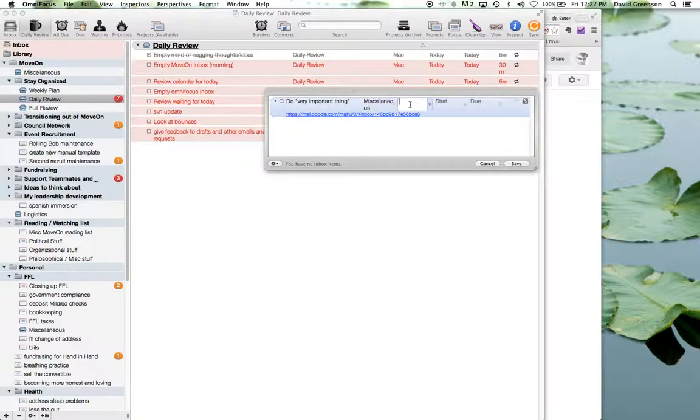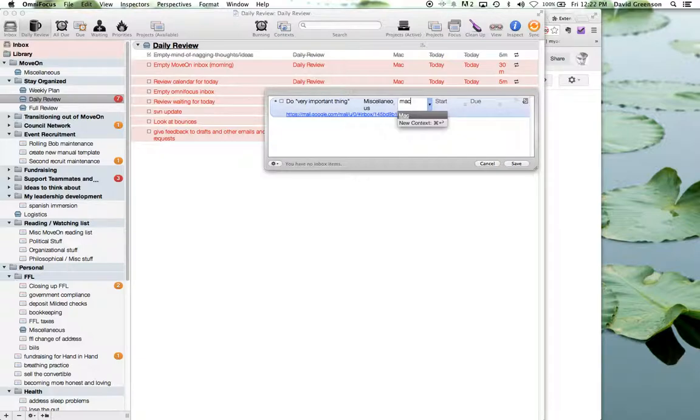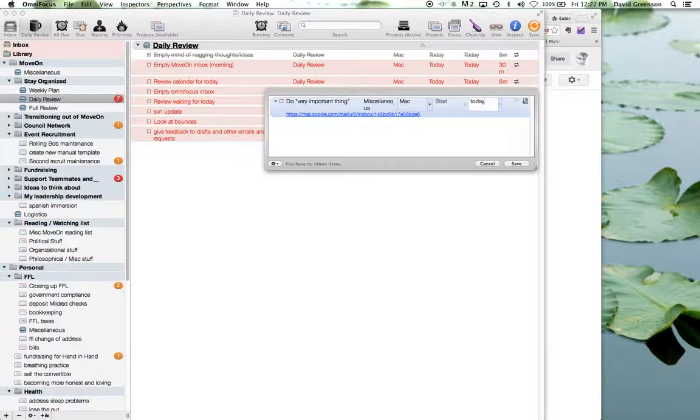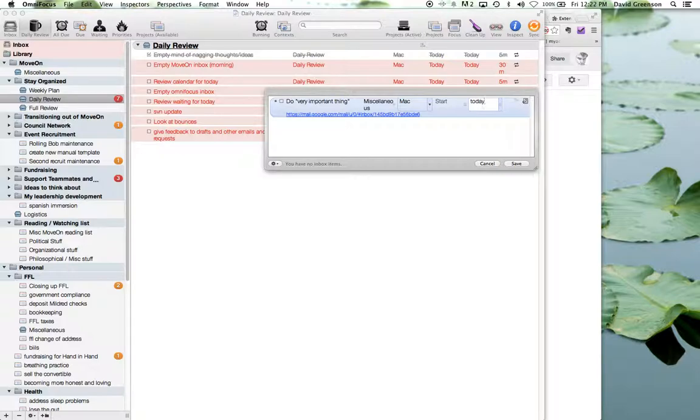Context, this is going to be something I'll do at my Mac, which is where 95% of stuff goes. Let's say there's a due date of today. I'll put that in as well. If there isn't any hard deadline on it, then I won't put anything in there and I'll just pick it up on my next review.